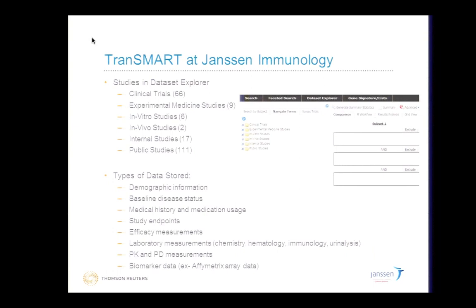I thought I'd start with an overview of what J&J's instance of TranSMART looks like. They have a variety of different data types coming from clinical trials, some in vitro and pre-clinical studies, and some public studies as well. They use a variety of types of data: baseline demographic information, disease status, medical history, study endpoints, efficacy measurements, pharmacokinetics, lab measurements, and the biomarker data as high-dimensional data.